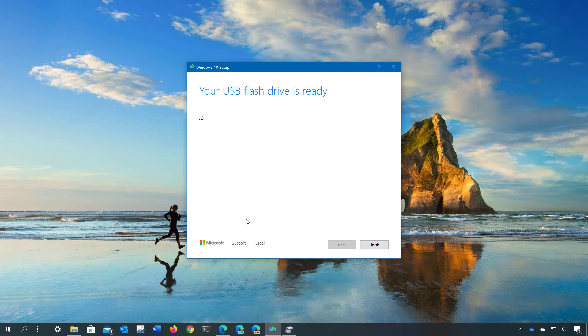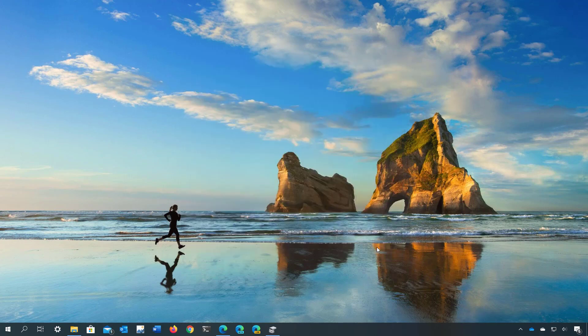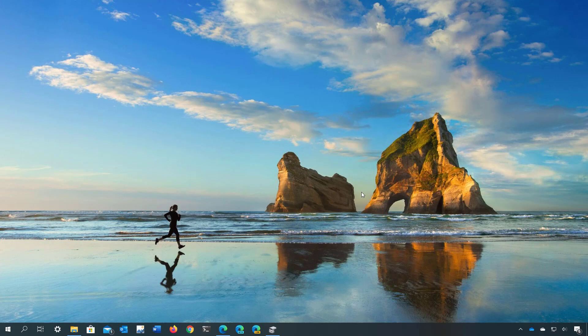Once the media has been created, click the finish button. Keep the USB drive connected and reboot your computer. Also, you have to make sure that your PC can boot from USB.